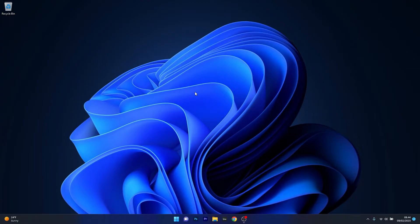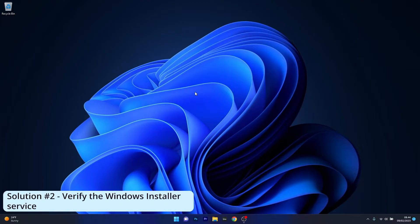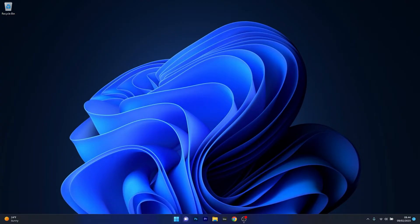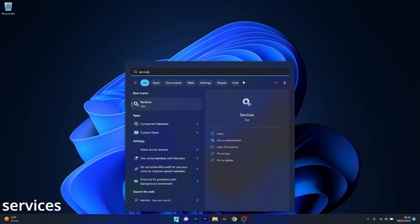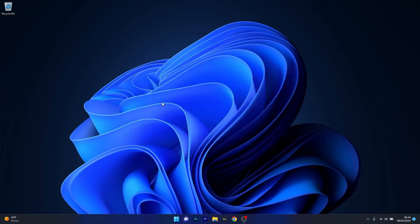Moving on, another great solution is to verify the Windows installer in the Services app. To do this, press the Windows button, then simply type Services and select it as an application from the search result.